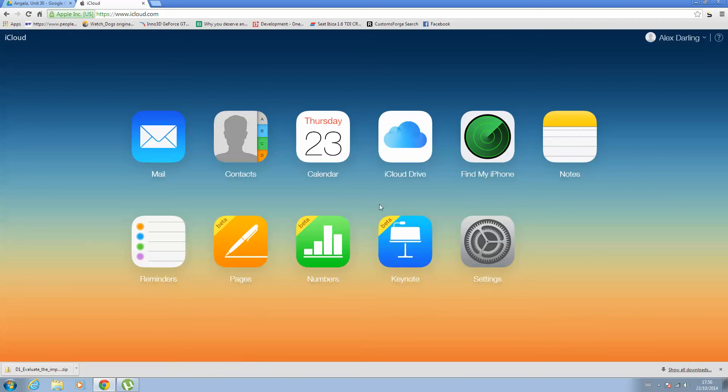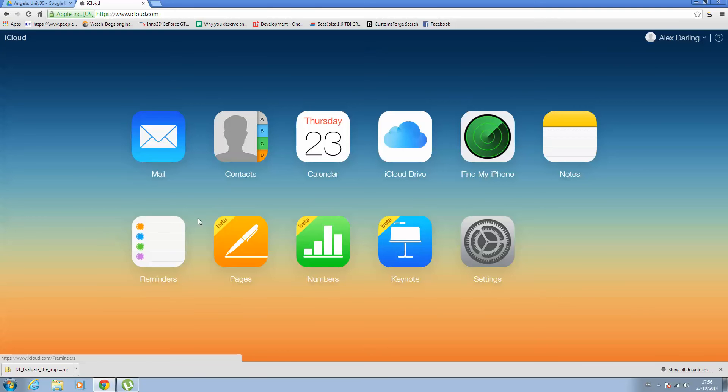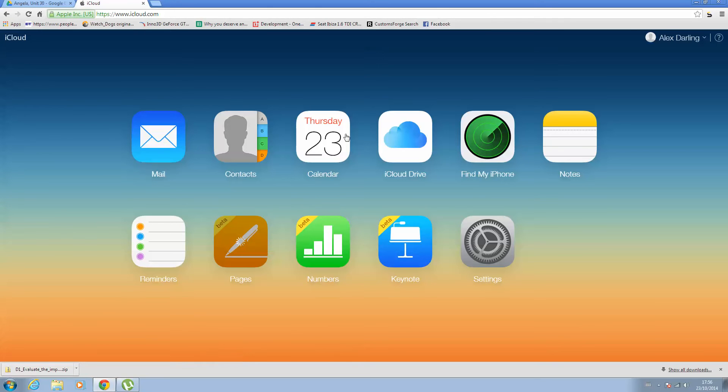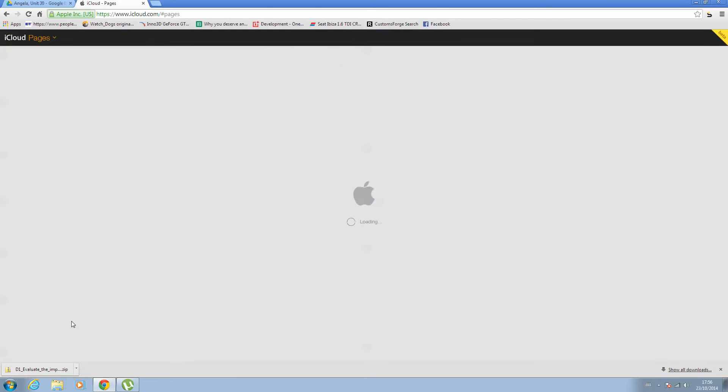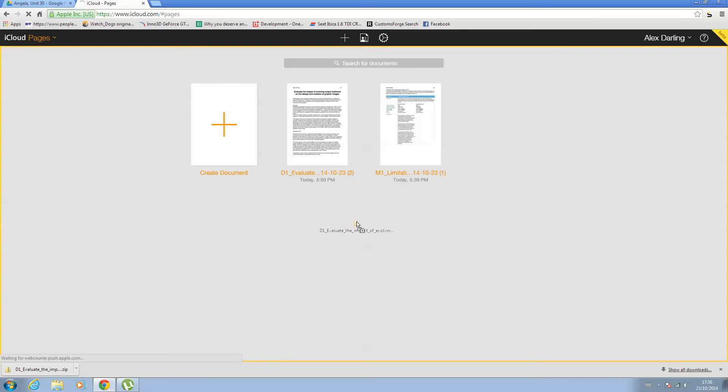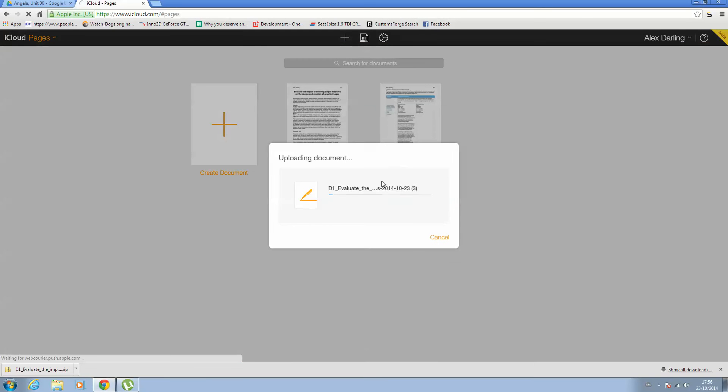Once you've signed in, you just want to click Pages. You can also do this with any sort of document. You can do this with Numbers and Keynote documents because they will also save in an unrecognizable file. So if you hit Pages, what you want to do now is drag and drop your zip onto here and it will be uploading. While it's uploading it will be processing it at the same time. So just give it a minute or two.